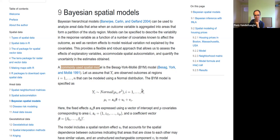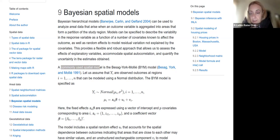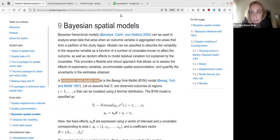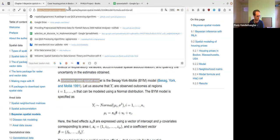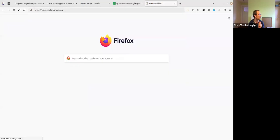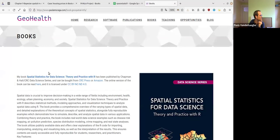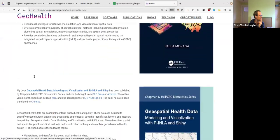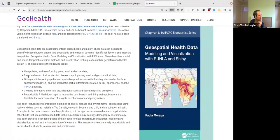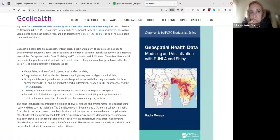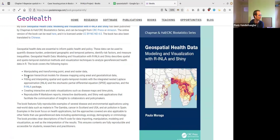There is another book by the same author about health data, which is also very well known.